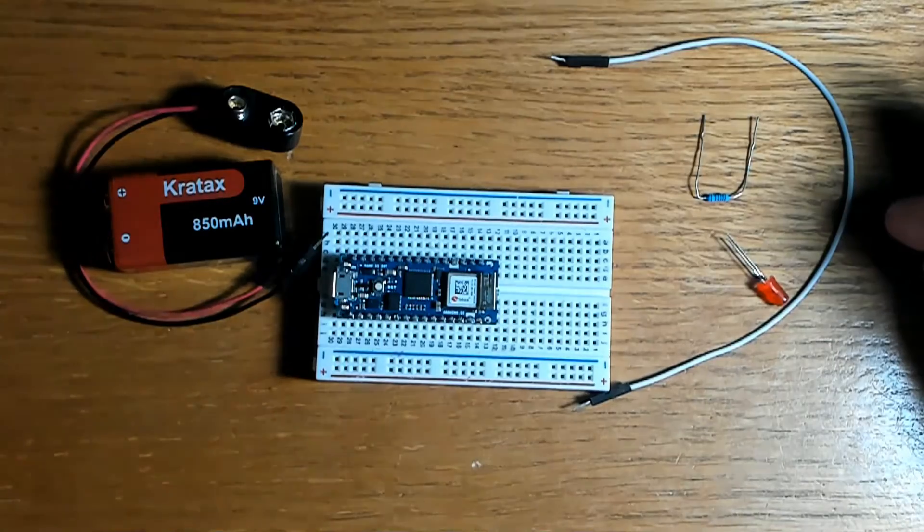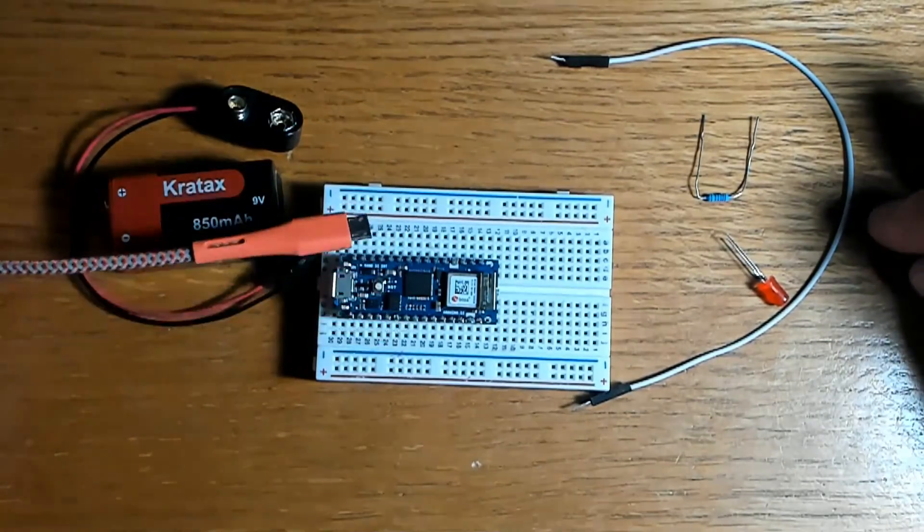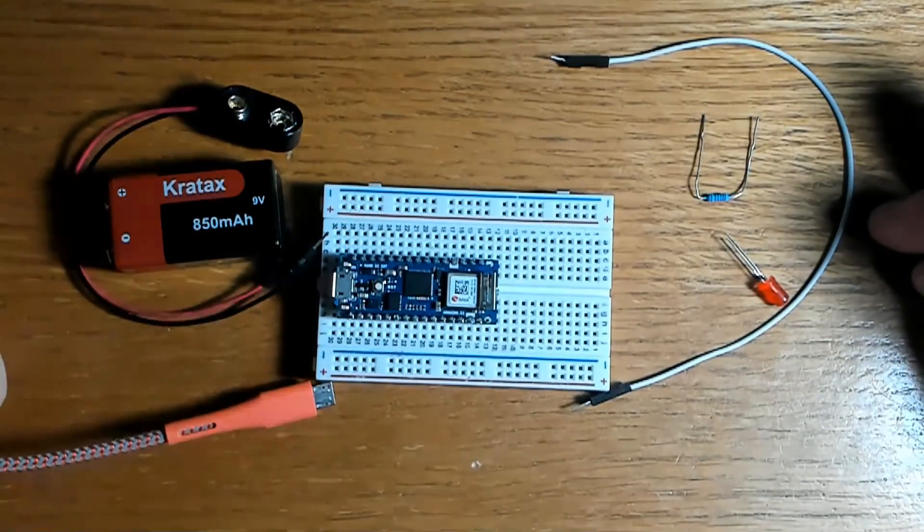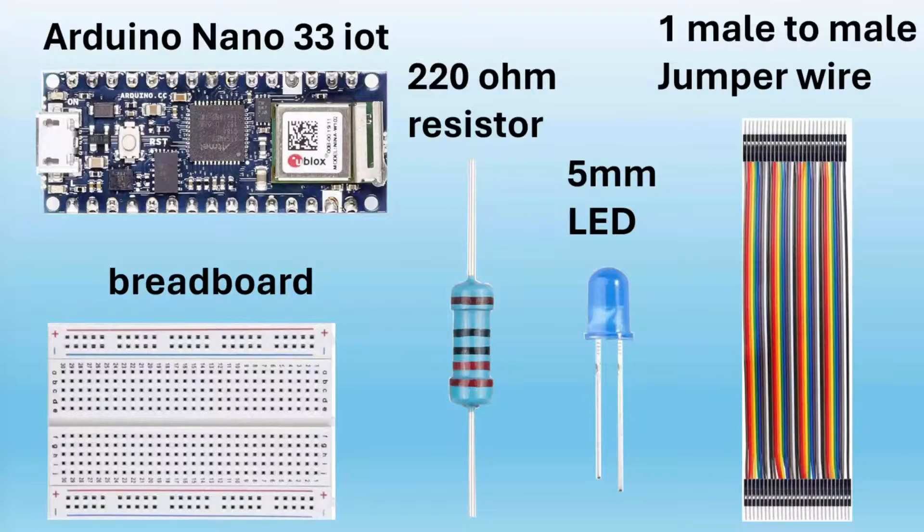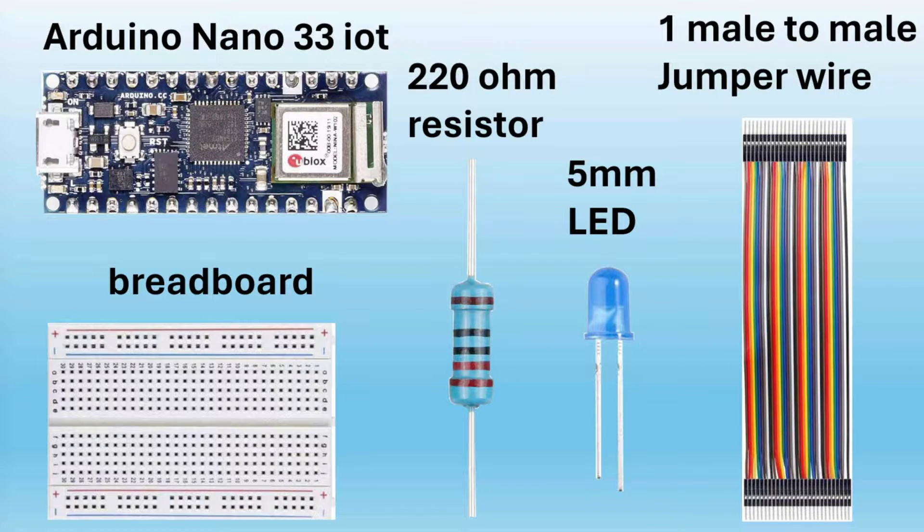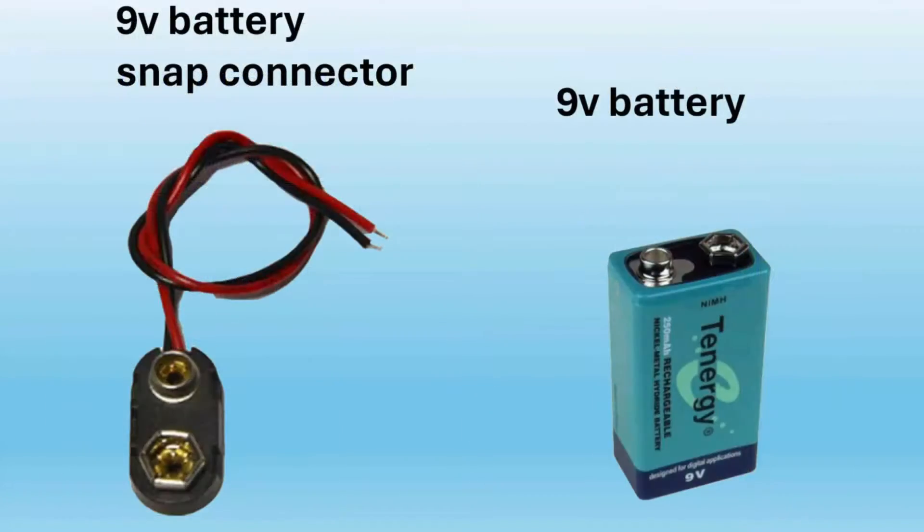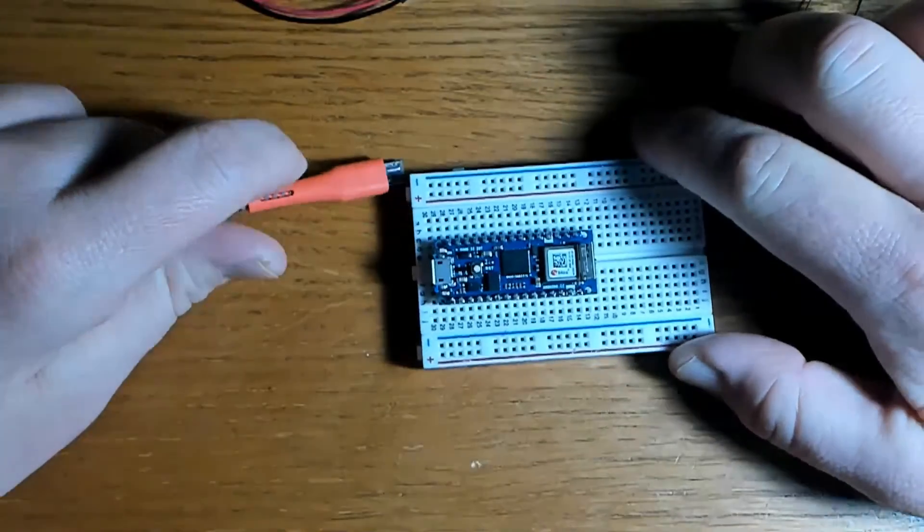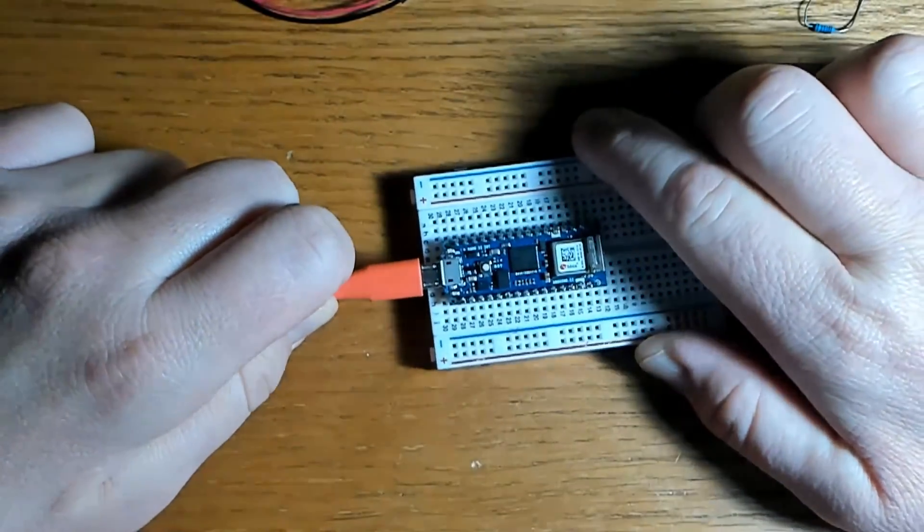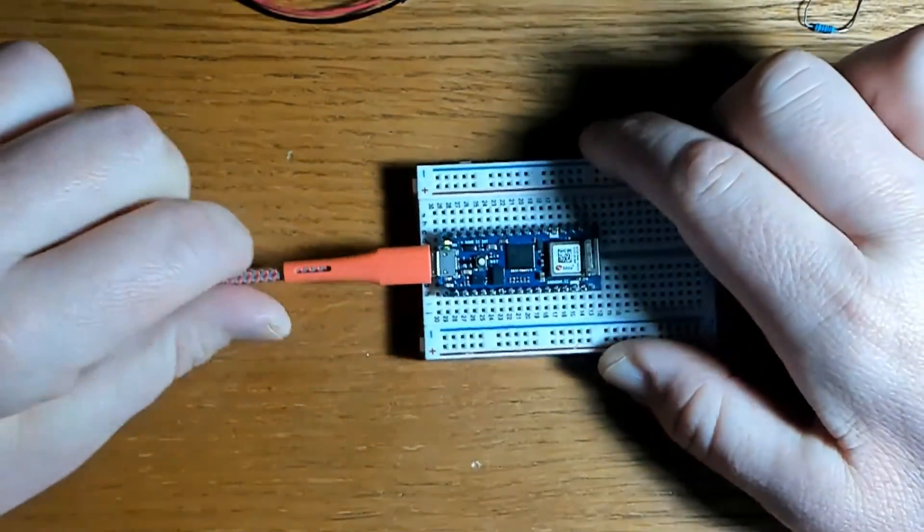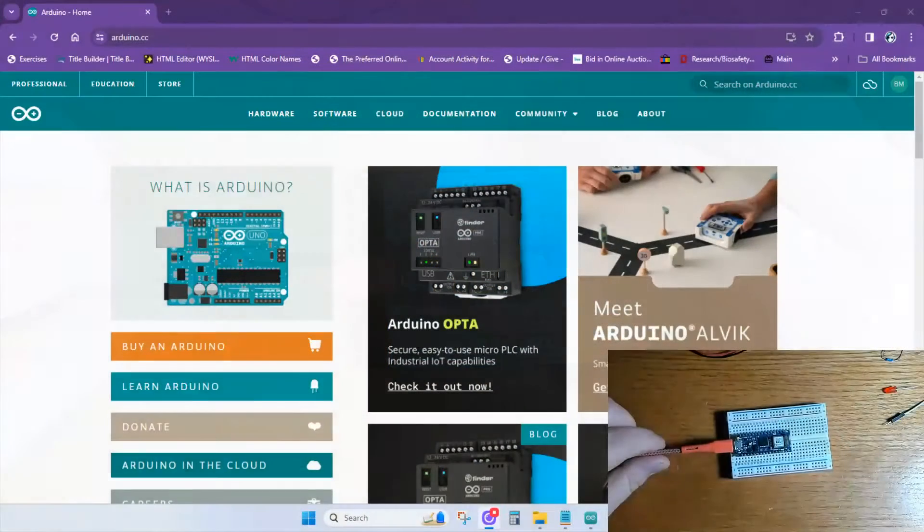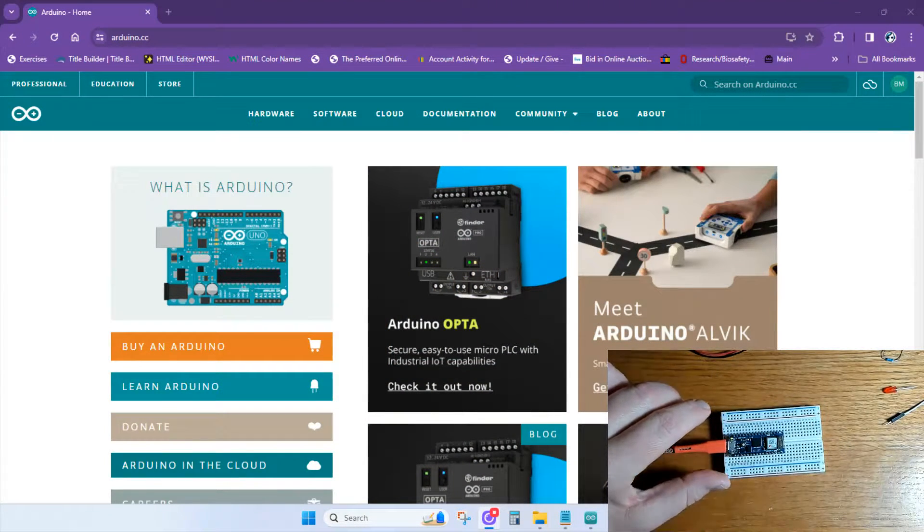For this video, I'm just simply going to start off with the Arduino Nano 33 IoT board, a breadboard, a 220-ohm resistor, a 5mm LED, just one male-to-male jumper wire, a 9-volt battery, and a 9-volt battery snap connector. I'll go ahead and plug in the Nano here, and then I'll share with you my computer screen so that you can see what I'm talking about as we go along the way.